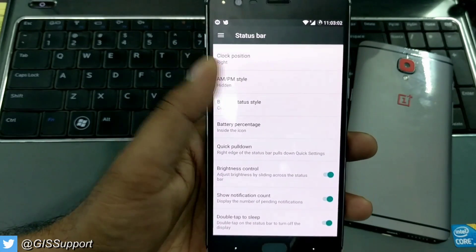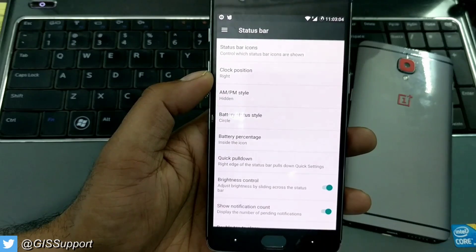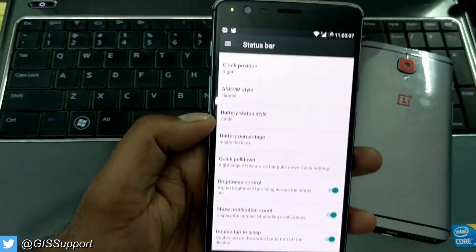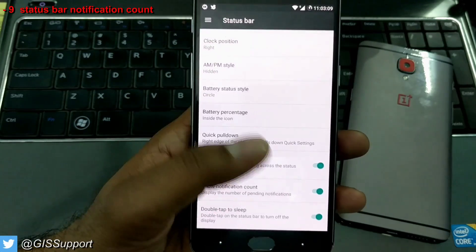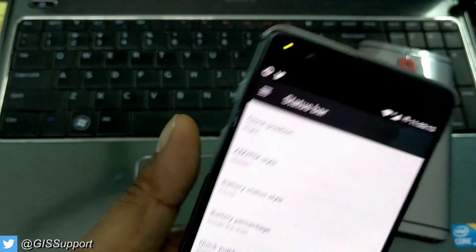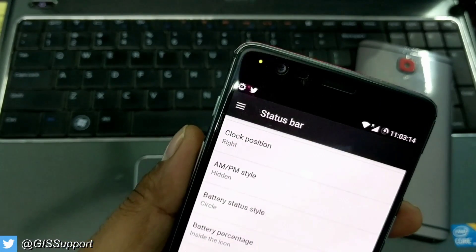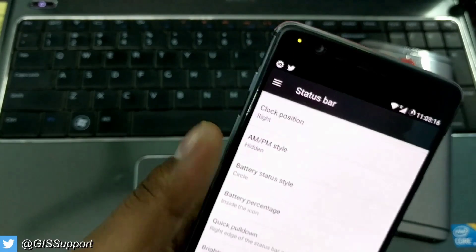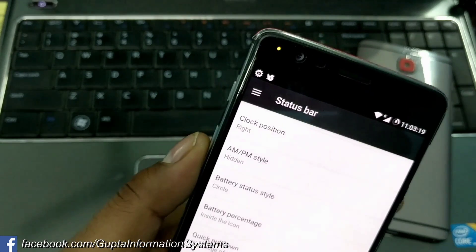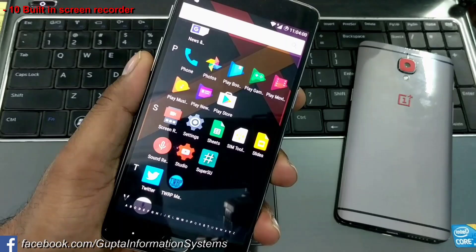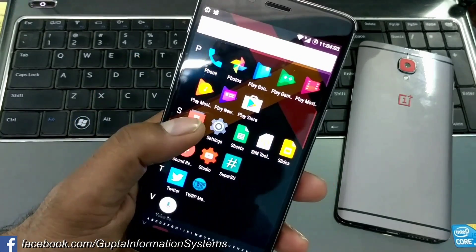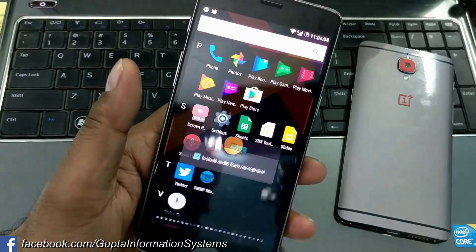Lineage gives you a lot of options to customize your status bar, starting from icons to the clock position. You can hide AM/PM, battery circle icons, and one of the best features I really like is the notification count display. If I turn that off, I don't see any Twitter notification count; if I turn it on, it shows me exactly the number of notifications I've received.